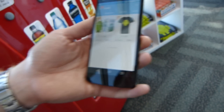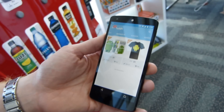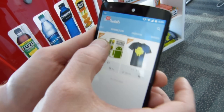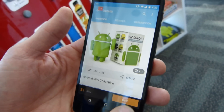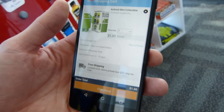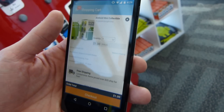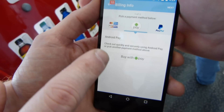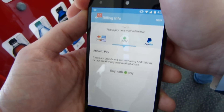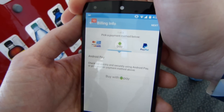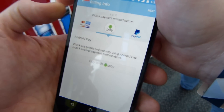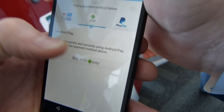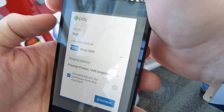We've also got some Android shirts. We're going to buy a figurine. You can click buy, go to checkout, and you can see that you've got the Android Pay option right there to pay. It says 'Buy with Android Pay.' I just want to click the 'Buy with Android Pay' button.